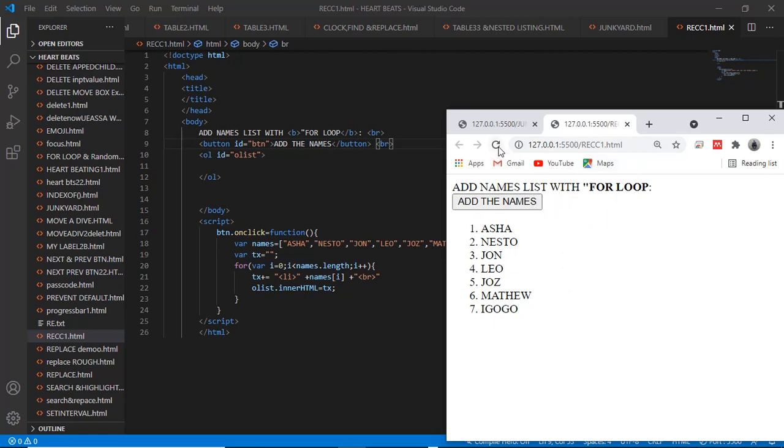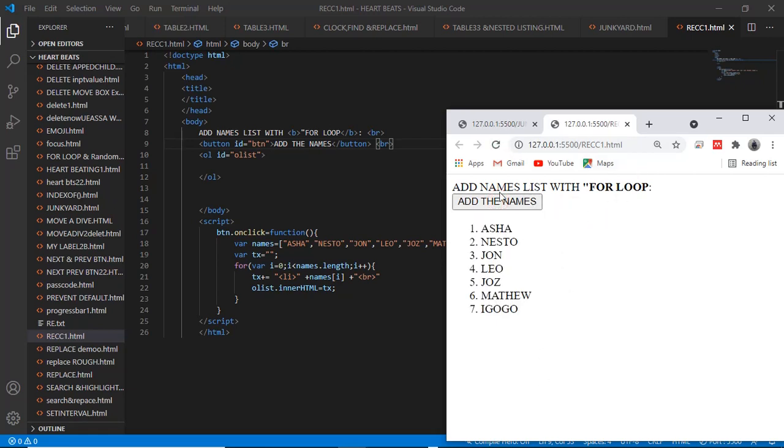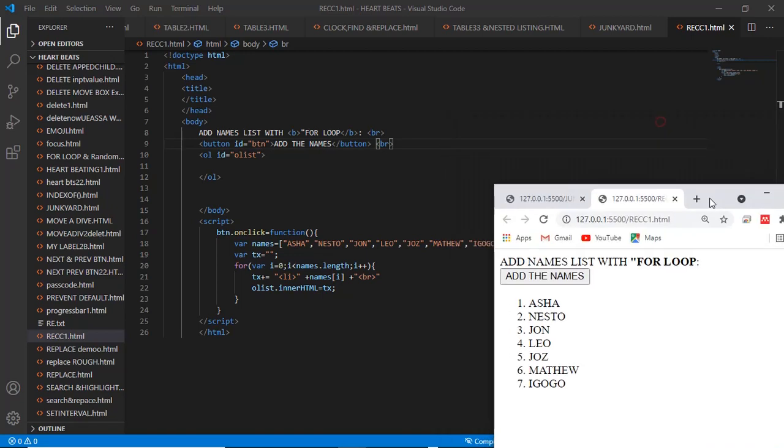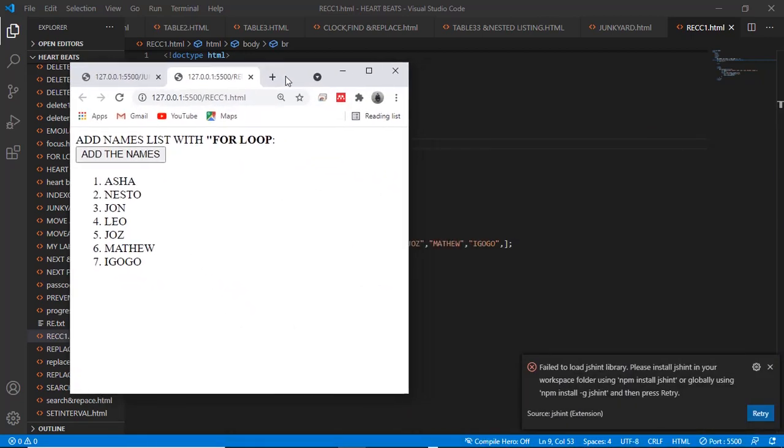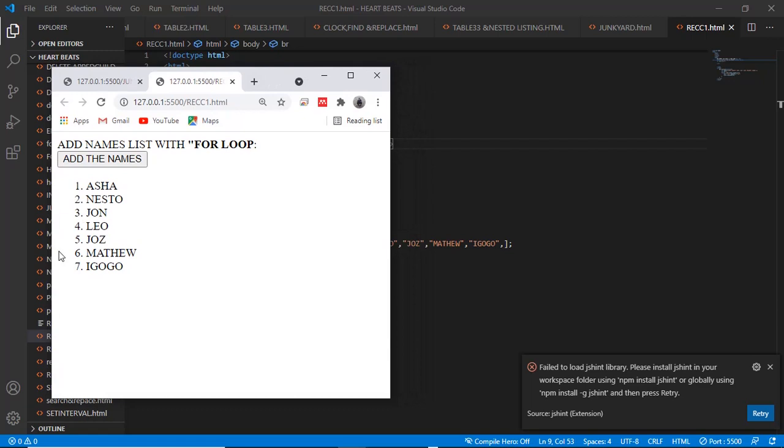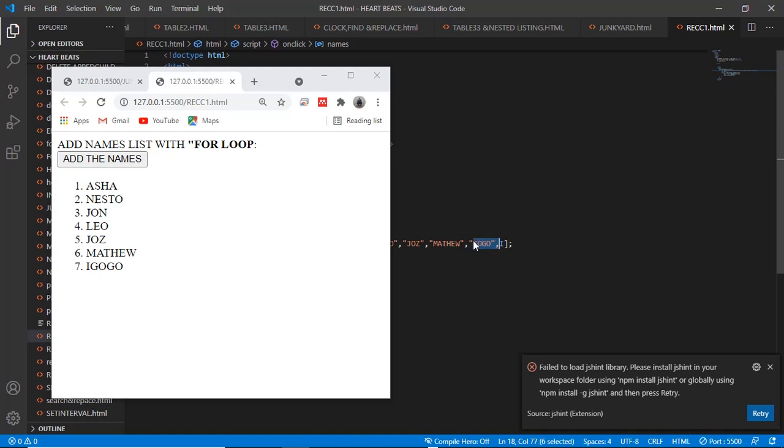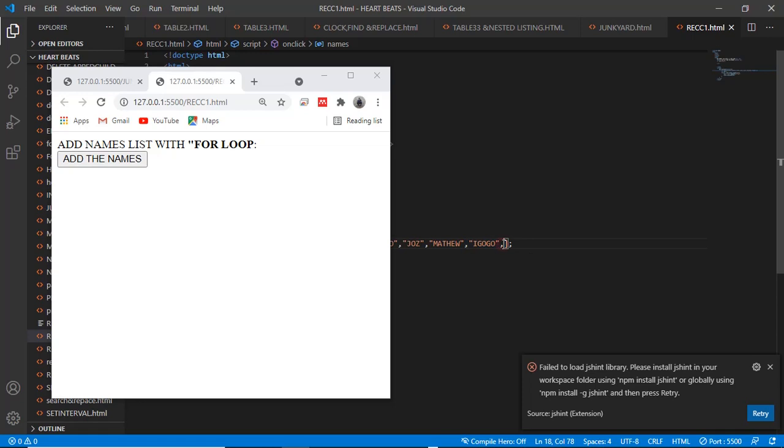But we can still add names down there. Let's say maybe Luke. Yeah, okay, Luke is down there.